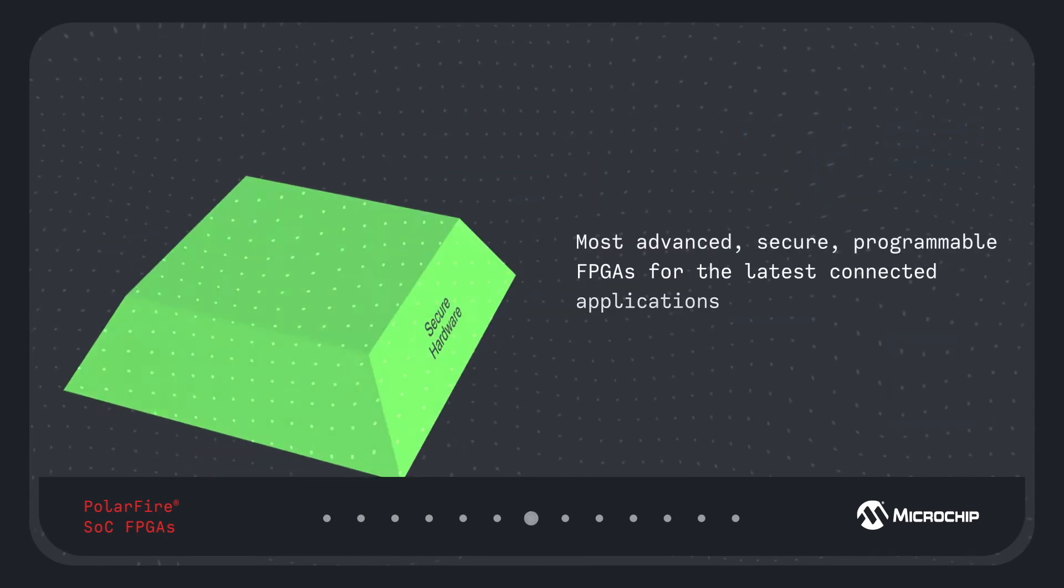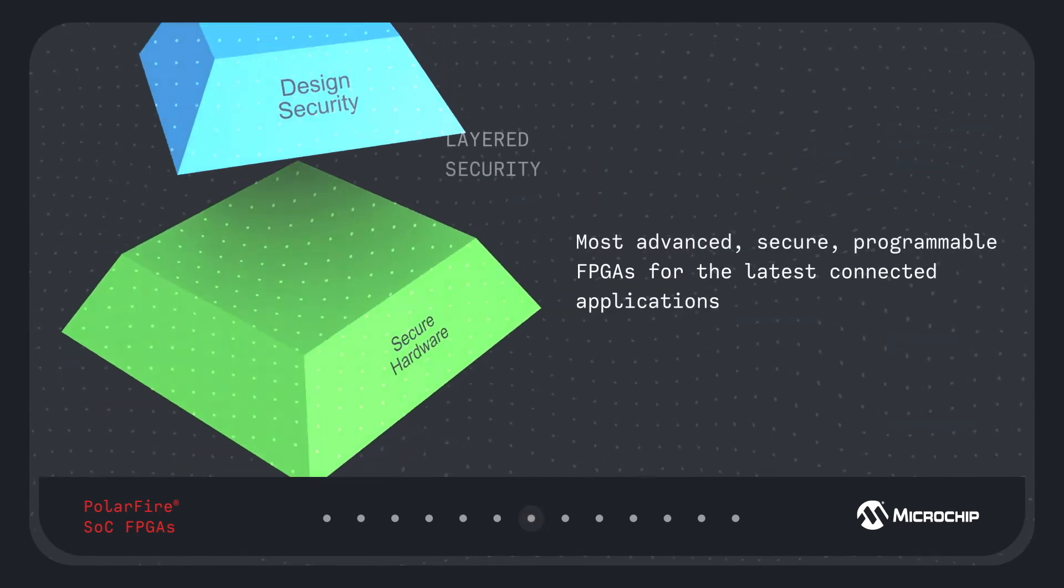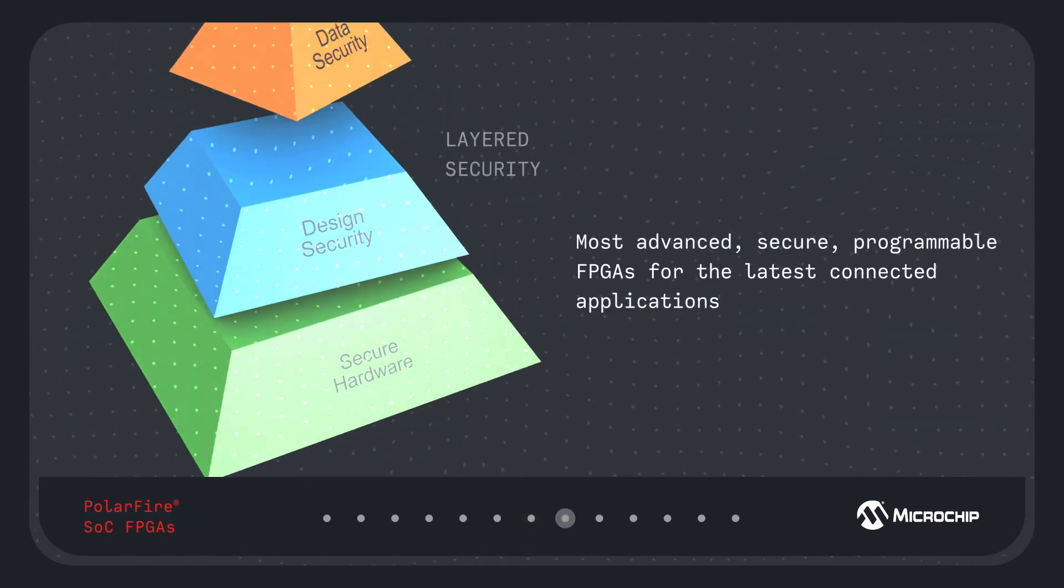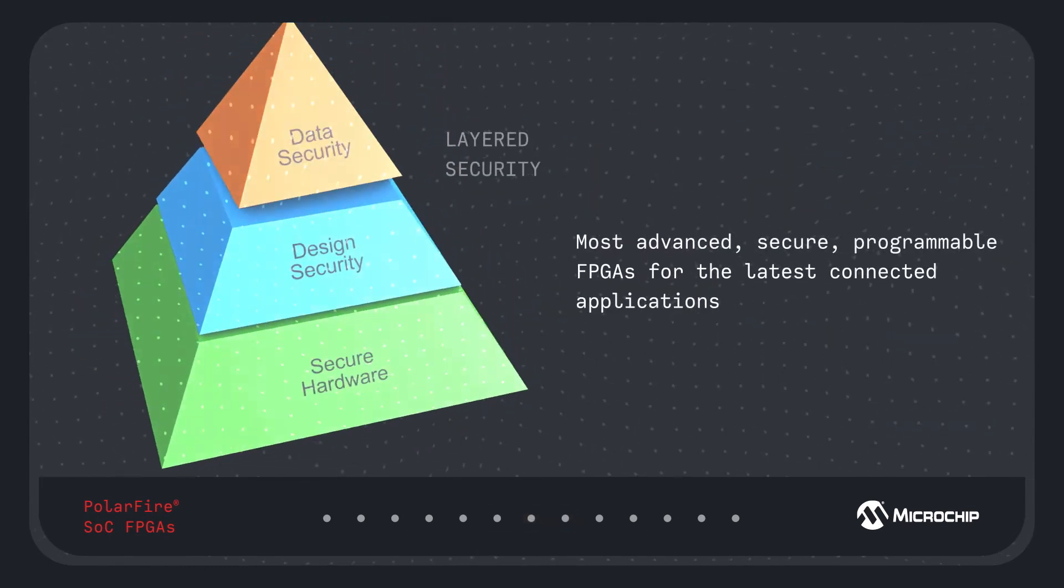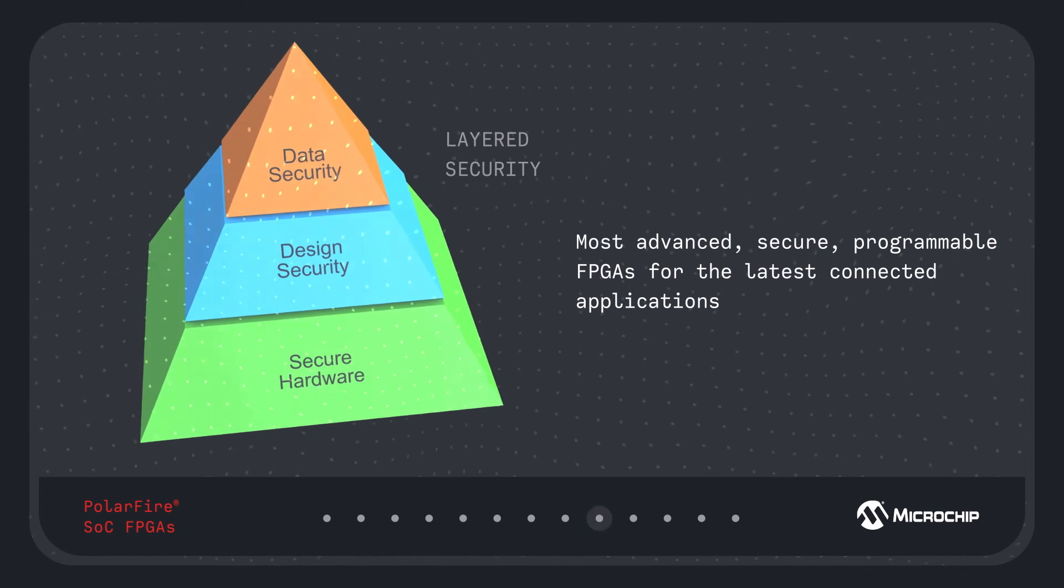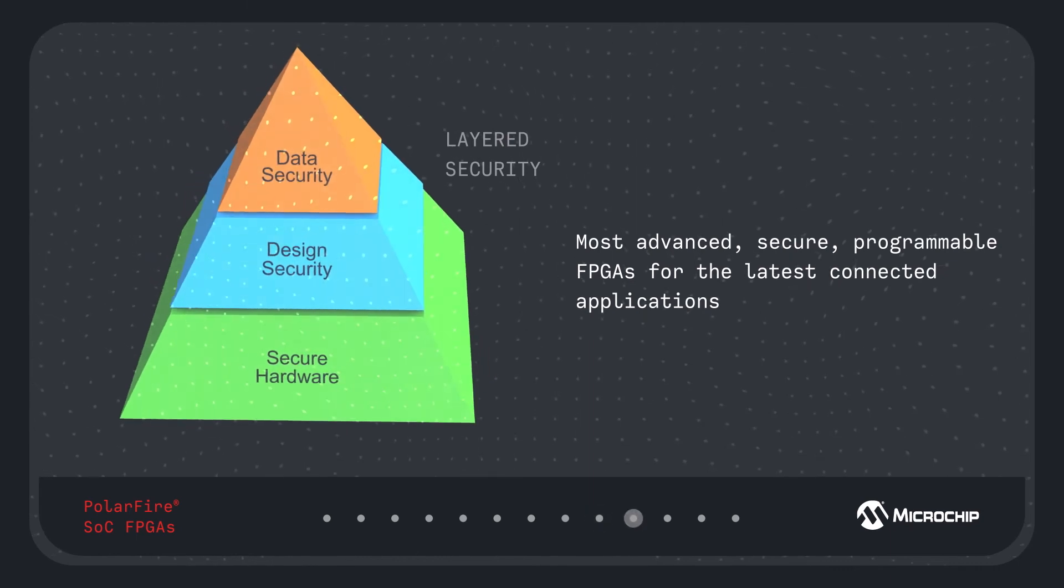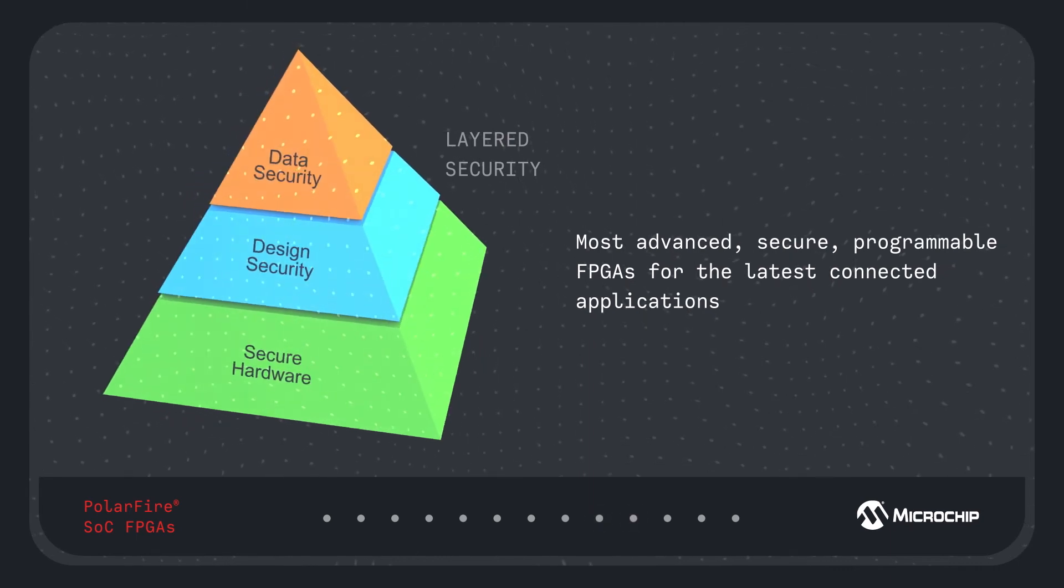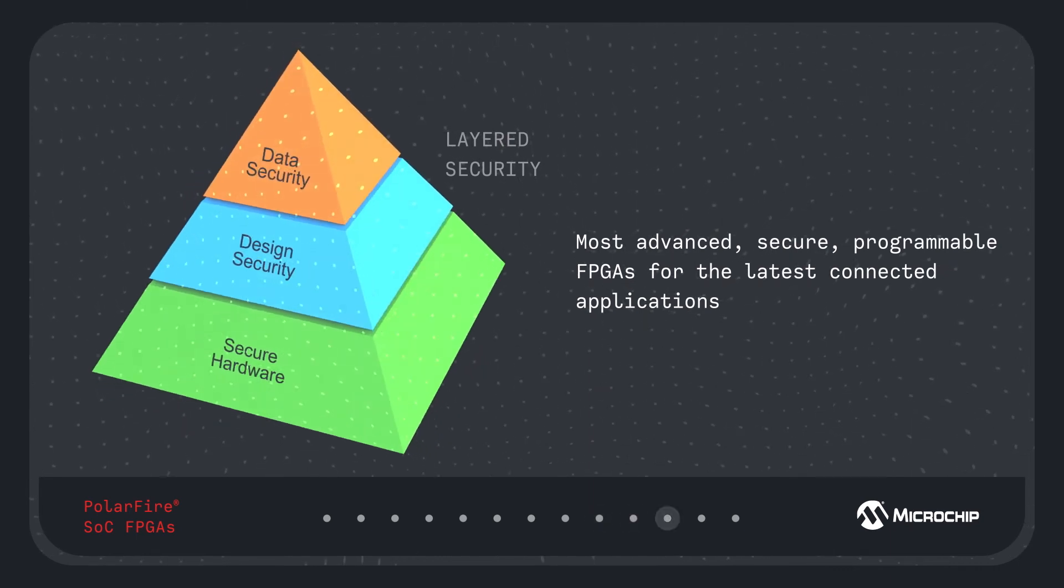This is complemented by defense-grade security, providing developers the most advanced, secure, programmable FPGA for connected applications.